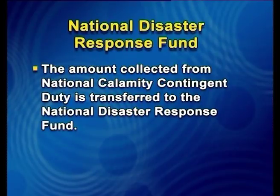National Disaster Response Fund: The Disaster Management Act 2005 calls upon the central government to constitute the National Disaster Response Fund for meeting any threatening disaster situation or disaster. The central government can use the money from this fund to meet expenses for emergency response, relief and rehabilitation. The erstwhile National Calamity Contingency Fund, constituted as per the recommendations of the 11th Finance Commission, has been merged into the National Disaster Response Fund in line with the recommendations of the 13th Finance Commission. The amount collected from the national calamity contingent duty is transferred to the National Disaster Response Fund.